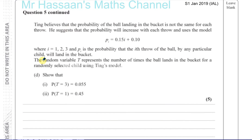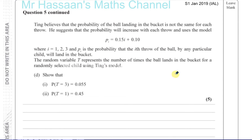Question number five, part d. Ting believes that the probability of the ball landing in the bucket is not the same for each throw. He suggests the probability will increase with each throw and uses the model p_i = 0.15i + 0.1 to give the probability, where i is one, two, and three, and p_i is the probability that the i-th throw by any particular child will land in the bucket.